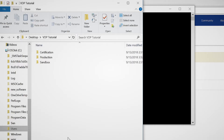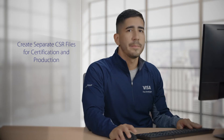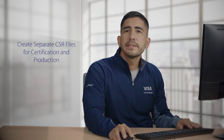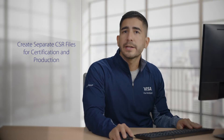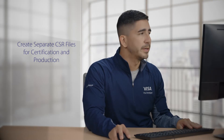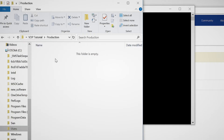As you can see, I have a project and folder each for sandbox, production, and certification — the three environments for our projects. Since this CSR is for production, I'm going to click on that folder. This is where I'll store my CSR file and key store file.